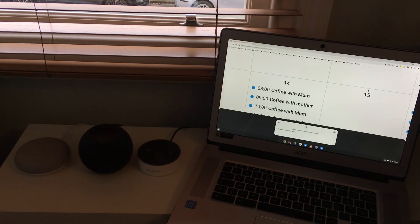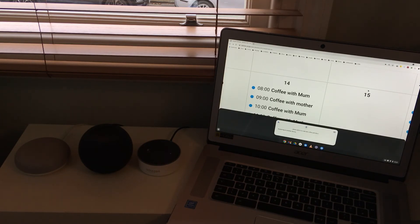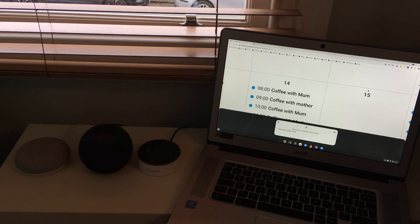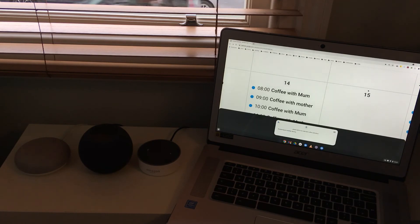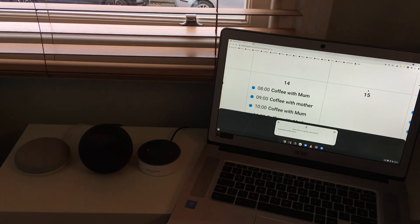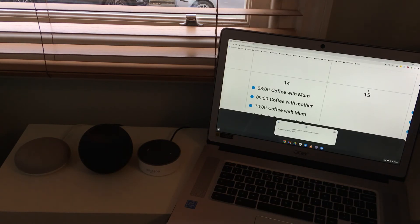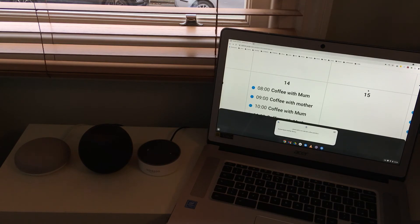So what I've noticed with Google is you can, in both cases, you can either state what the event is straight away or you can just say add to my calendar and it will then ask you what the event is. You'll see with the Apple device, not as smart. So if I don't state what the event is, it just will create an event with no title and I'll demonstrate that now.